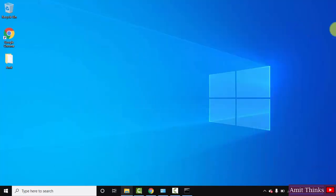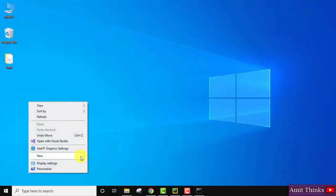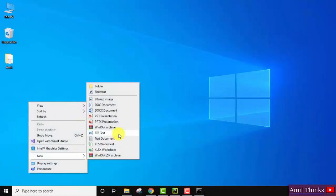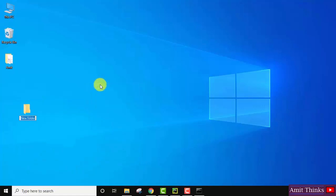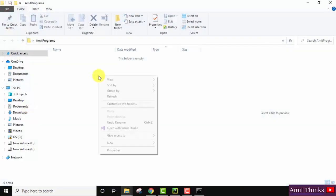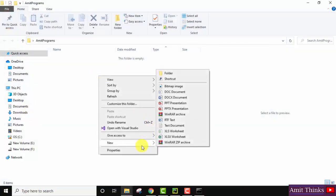Now we will see how we can create a sample program in Java. I will create a folder here — let's name it 'amit programs'. Double-click to open it, then right-click, go to New, and create a text document.